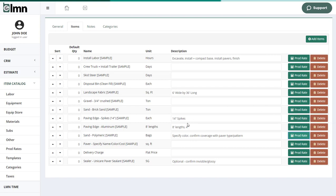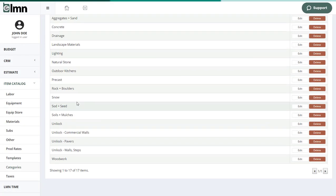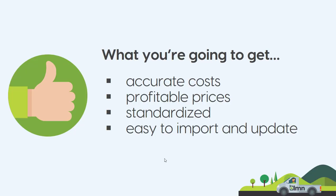And also in the element estimating catalog, you can set up things like categories of materials. And this is also where you'd set up your sales taxes or purchase taxes so that you can build those into your estimates as well. Item catalog is fairly simple, lots of help buttons on every screen to help you get through that. What you're going to get out of it? Super accurate costs, profitable prices, a standardized way of estimating that makes it really fast and really accurate, and a list that you can easily import and update.